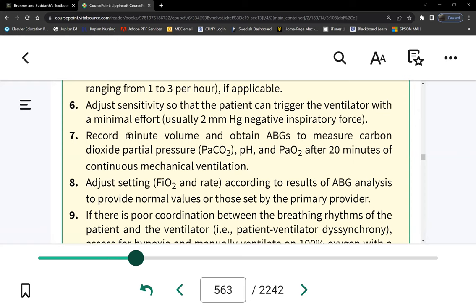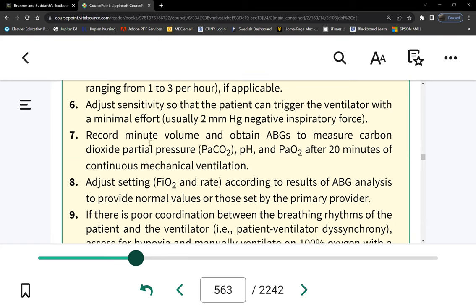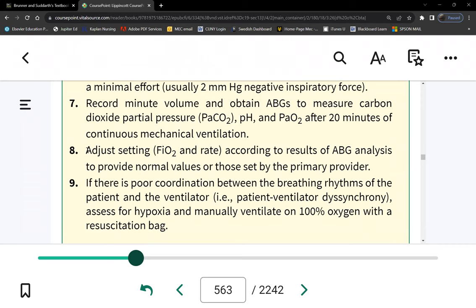Minute volume, also called minute ventilation, is a simple formula: tidal volume multiplied by the number of breaths per minute. This tells you the total volume of air the patient breathed in every minute.